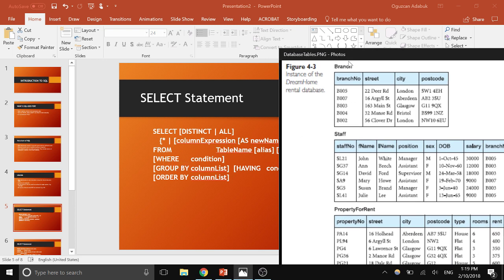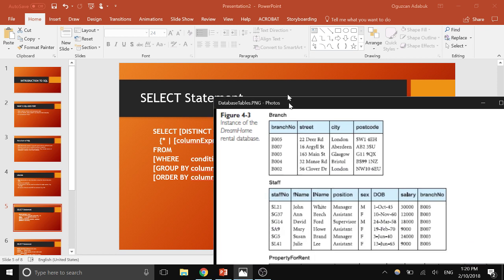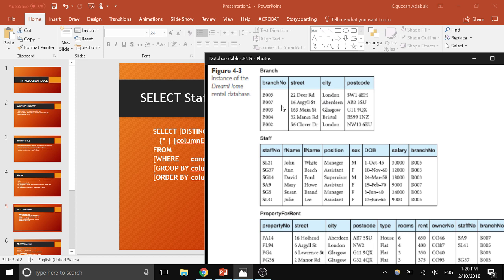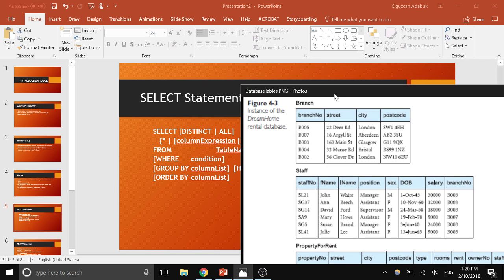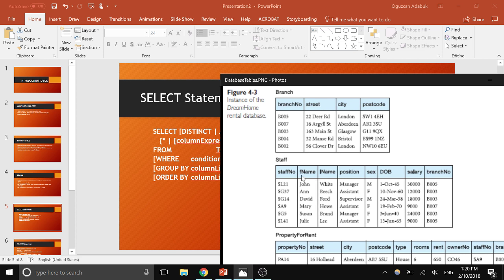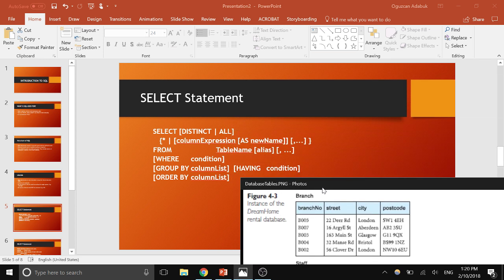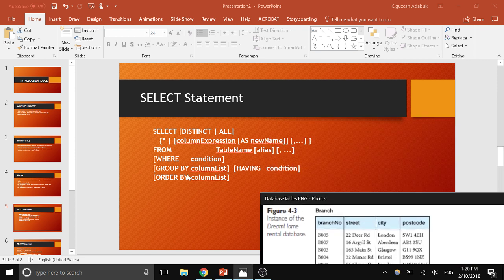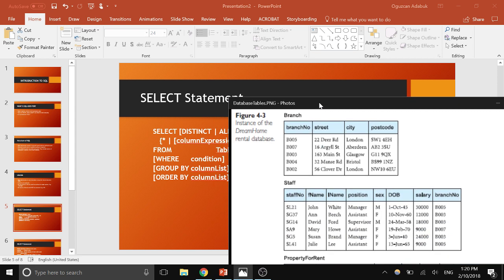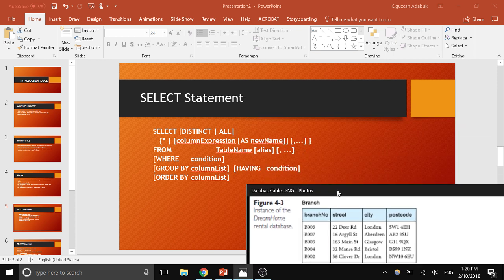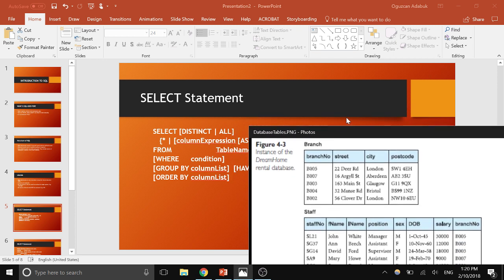The WHERE statement is used for filtering results. If you want to filter rows, you can use WHERE — for example, select all the staff that make less than twenty thousand dollars, and it will bring a subset of the staff table excluding rows that don't meet the criteria. GROUP BY and ORDER BY will be covered in the next video: GROUP BY is used to group data — for example, total salary for each branch — and ORDER BY is used to order data in ascending or descending order.